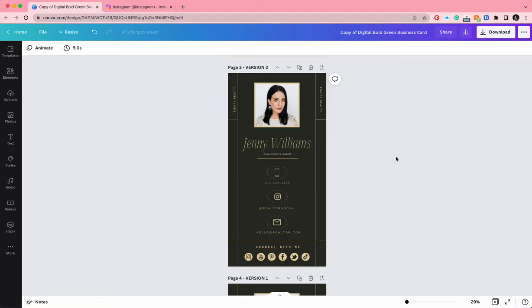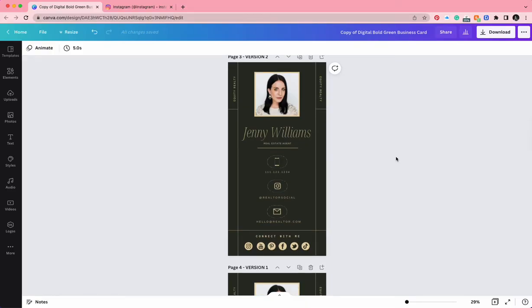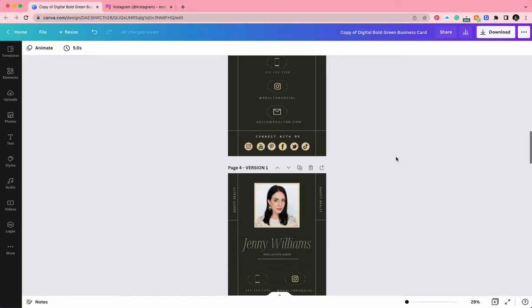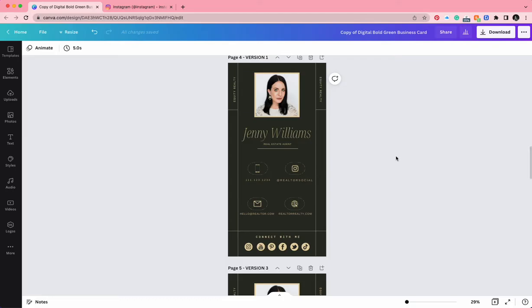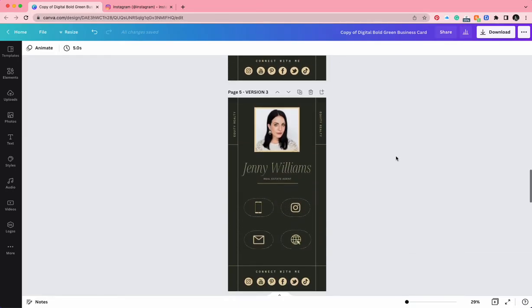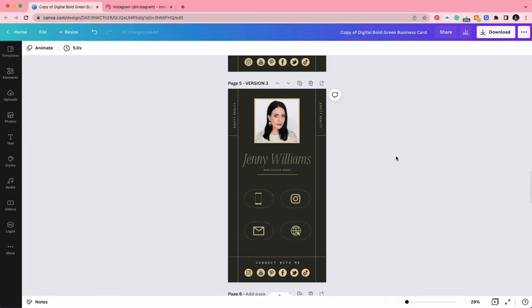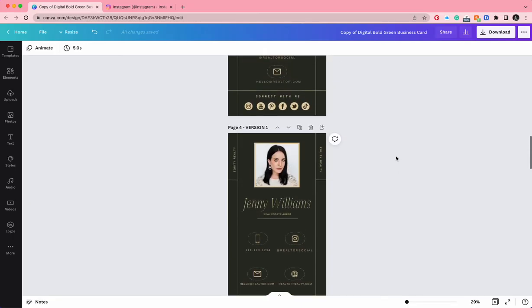First, before we start linking, I want you to decide which of the three templates you want to edit and add your links to. There are three options that I've included depending on the style that you want to achieve and the information that you want to include.